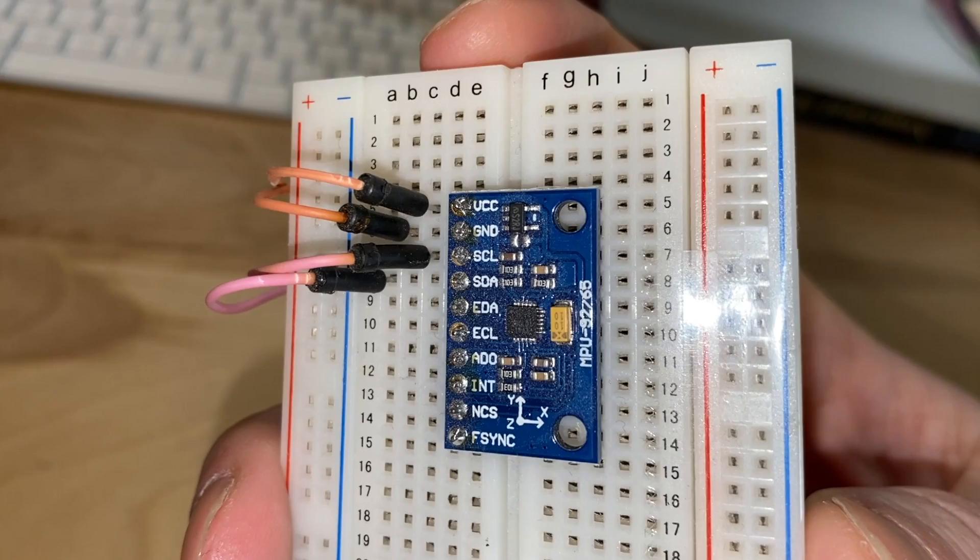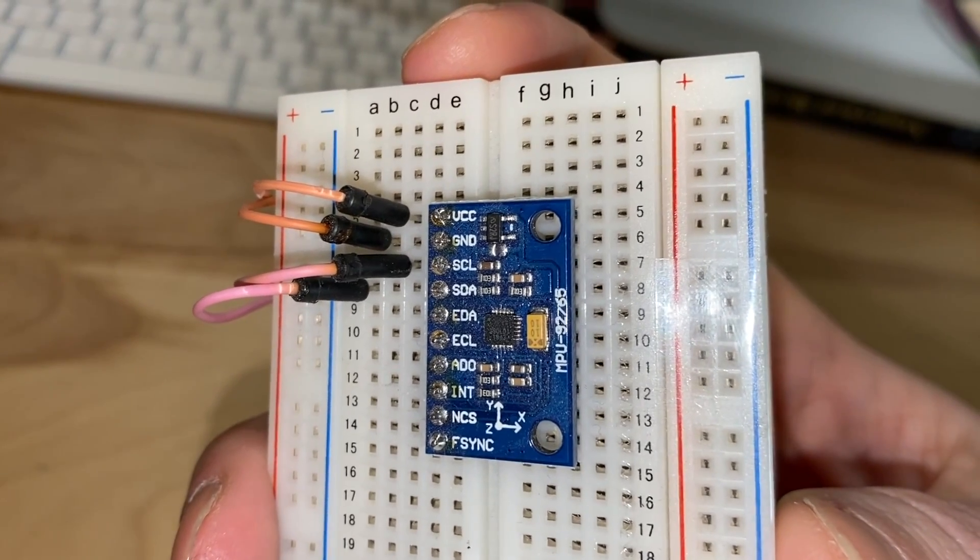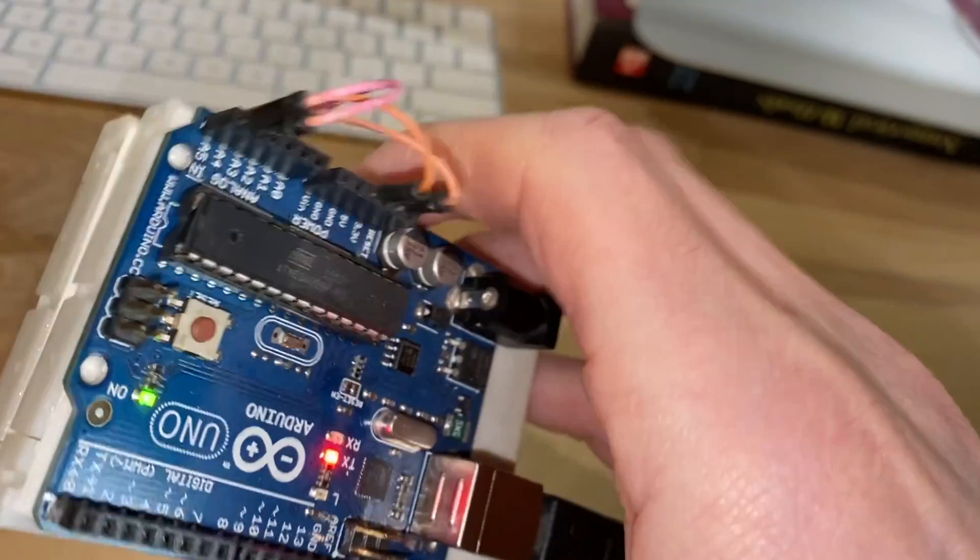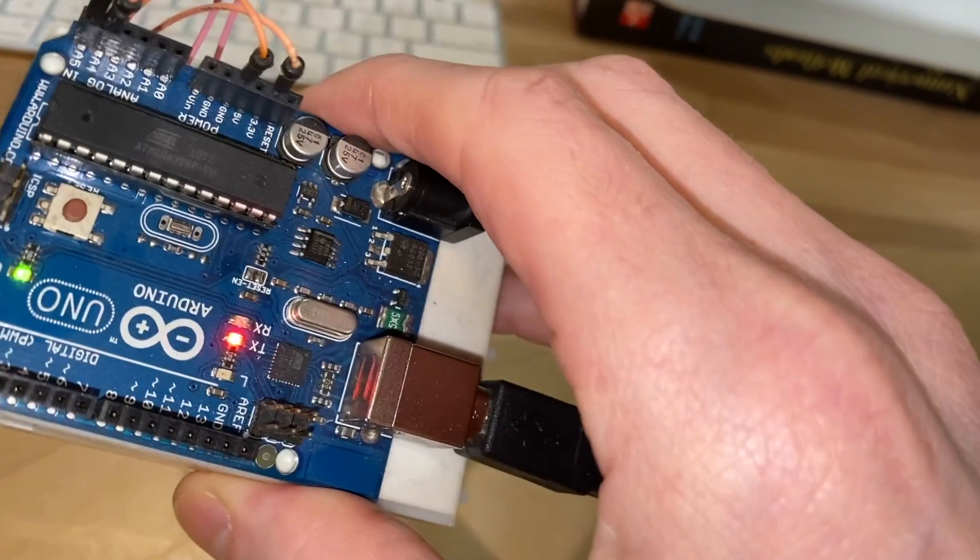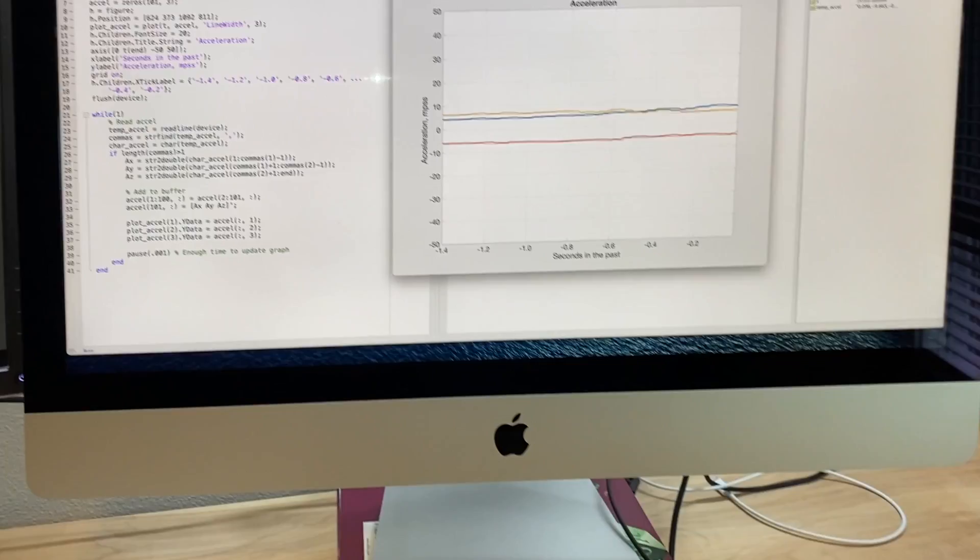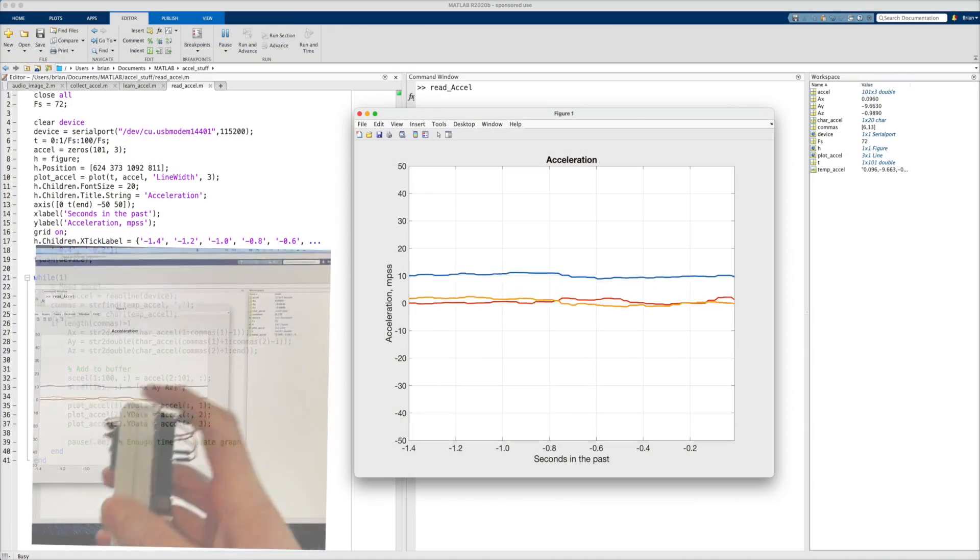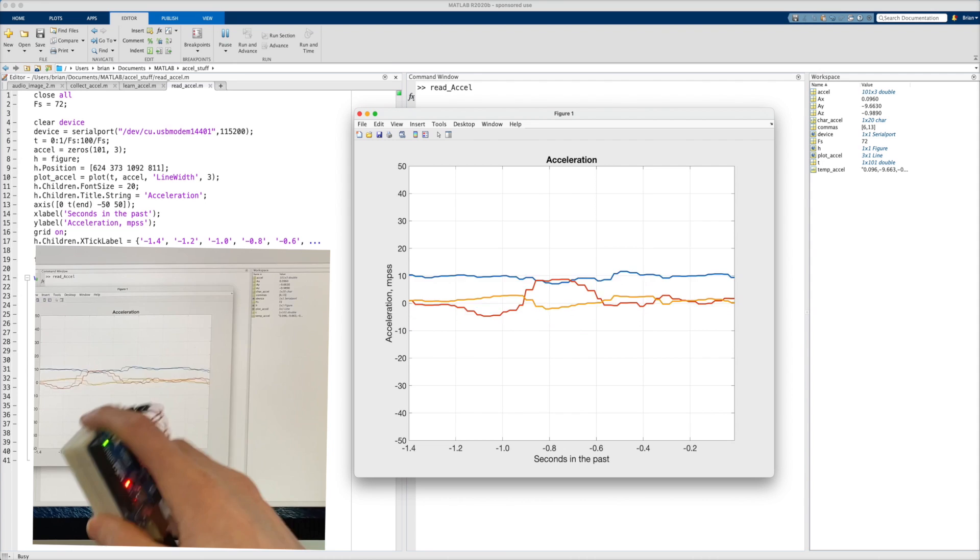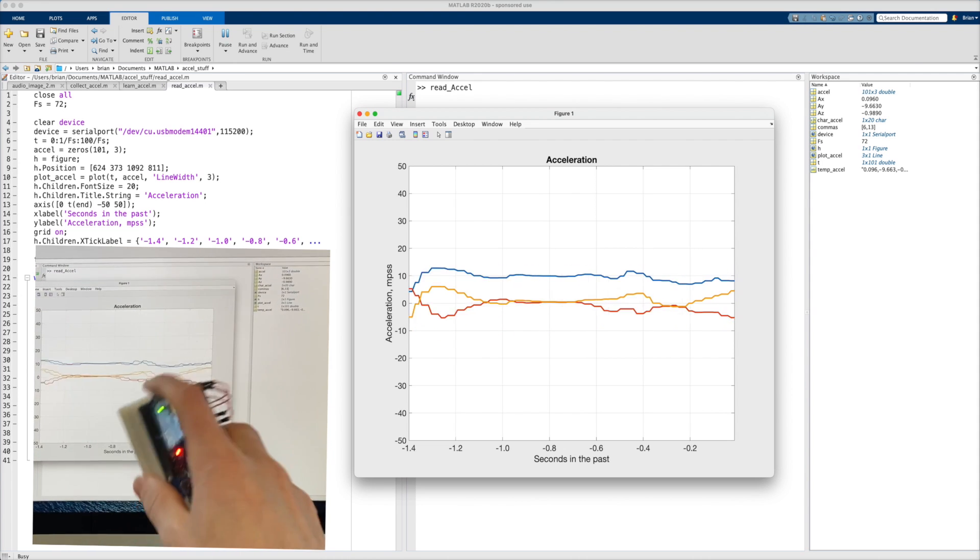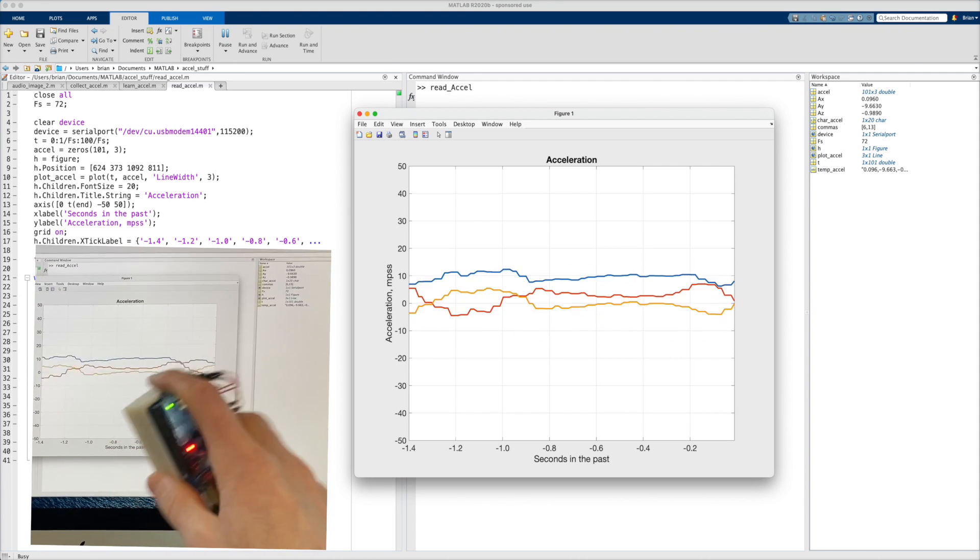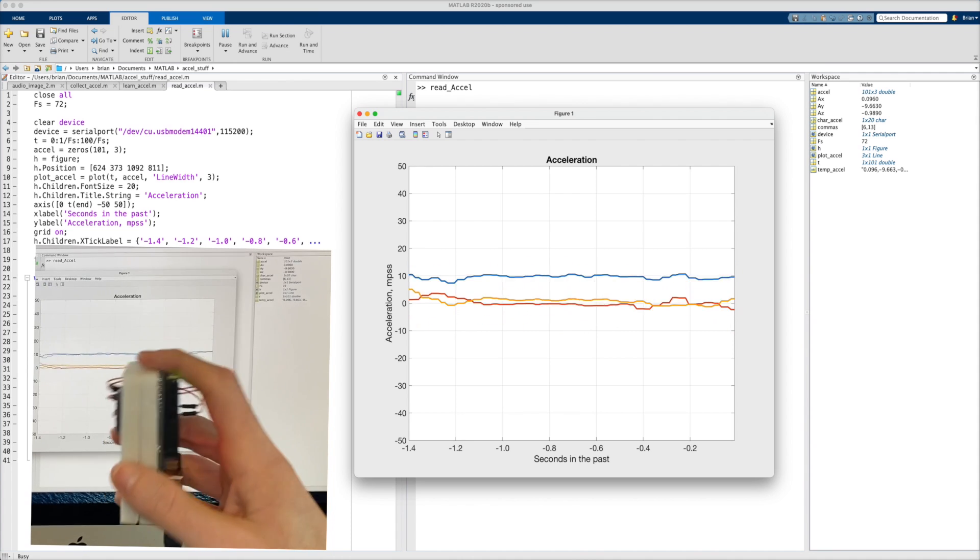For this project I'm using a simple MEMS accelerometer that's wired to an Arduino. The Arduino reads the sensor and prints the measurements onto a serial bus, which is then connected to my computer via USB. And I'm reading the serial bus with MATLAB, and plotting the last second and a half of data onto the screen. And you can see, as I move the accelerometer around, how it changes the plot accordingly.